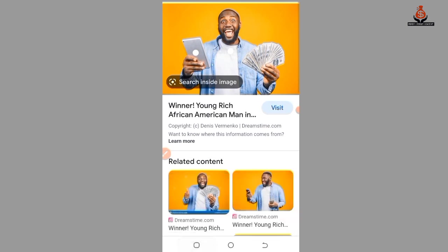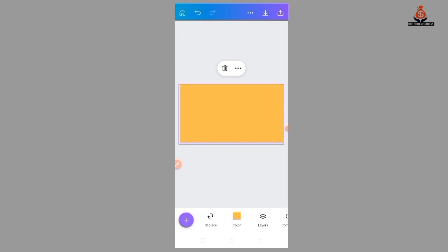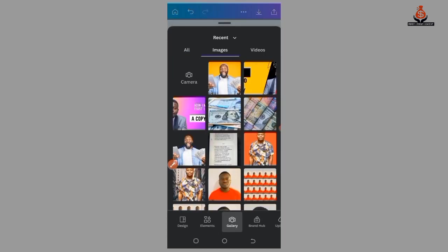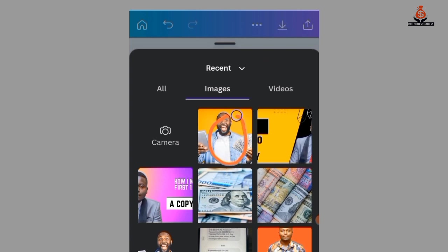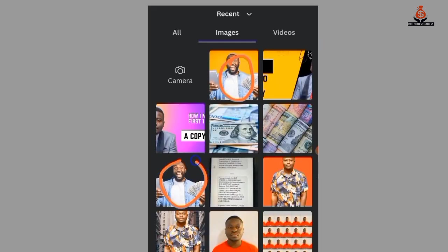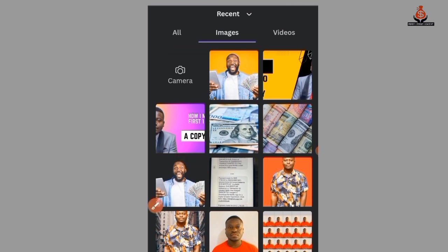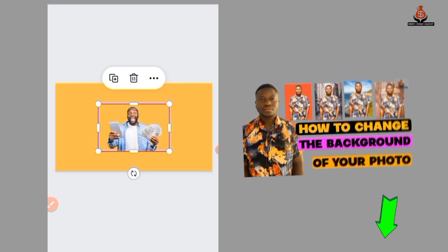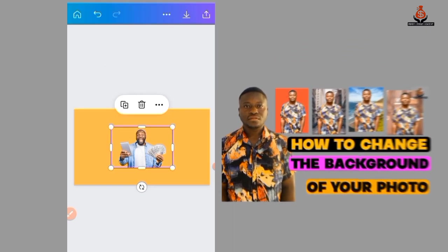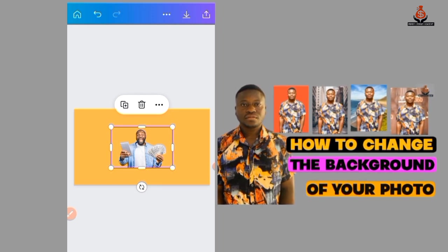I go back to my Canva and insert the image — press here to insert your image. This is the image I downloaded, and I removed the background of the image. You need to remove the background of your image before inserting it. If you don't know how to remove the background, check the comment section — there's a link to a tutorial on how to do that.